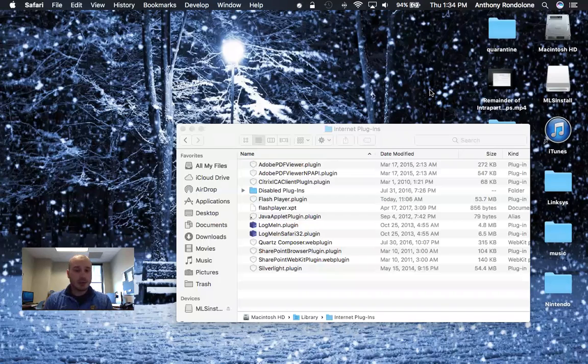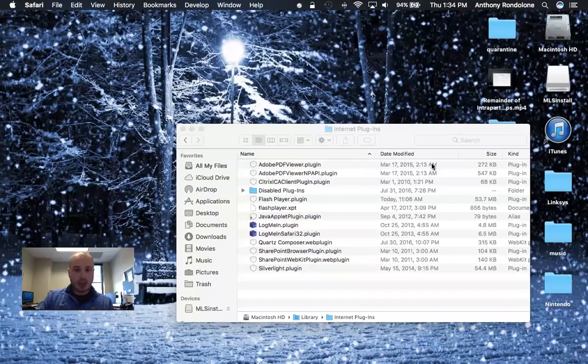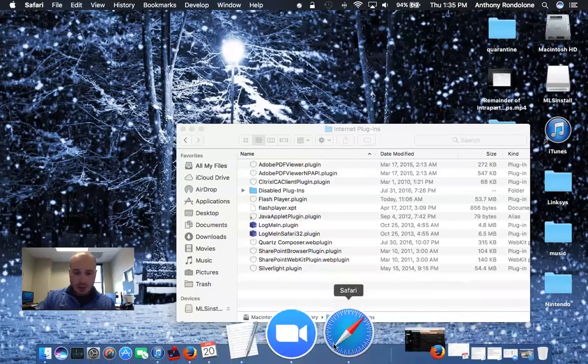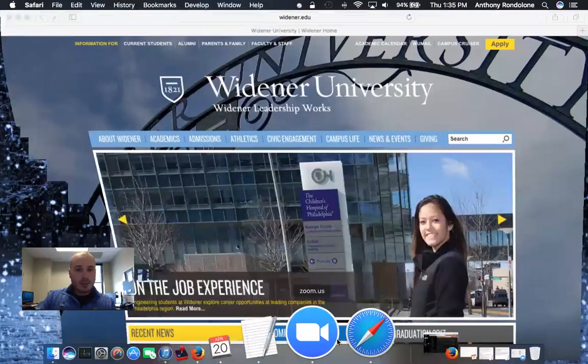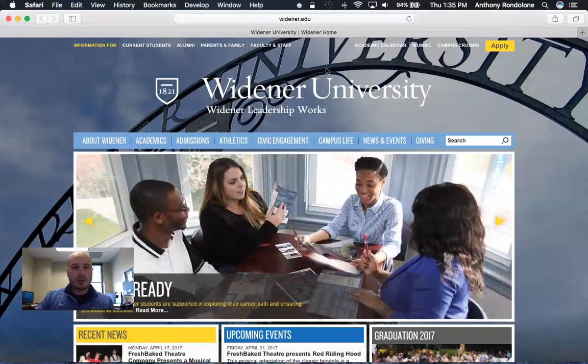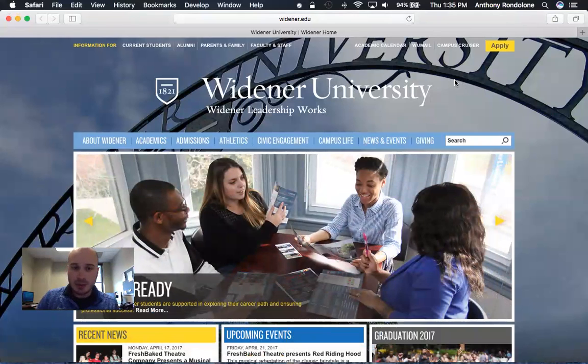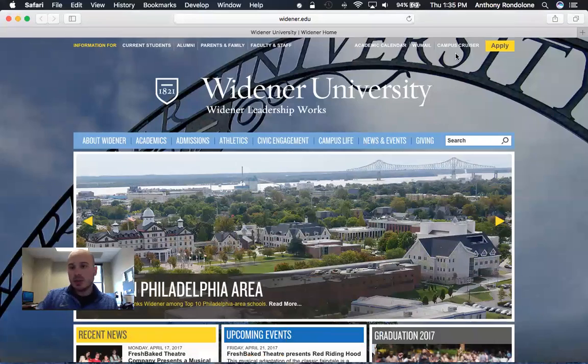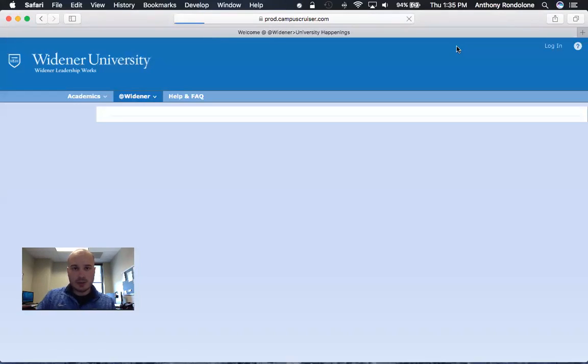This video is for Mac users only, so let's go ahead and start by opening up Safari and you want to go to Widener's home page, www.widener.edu, and click on Campus Cruiser.